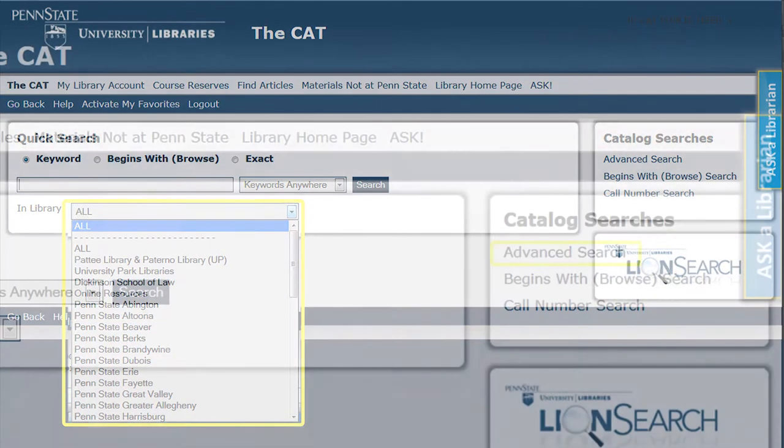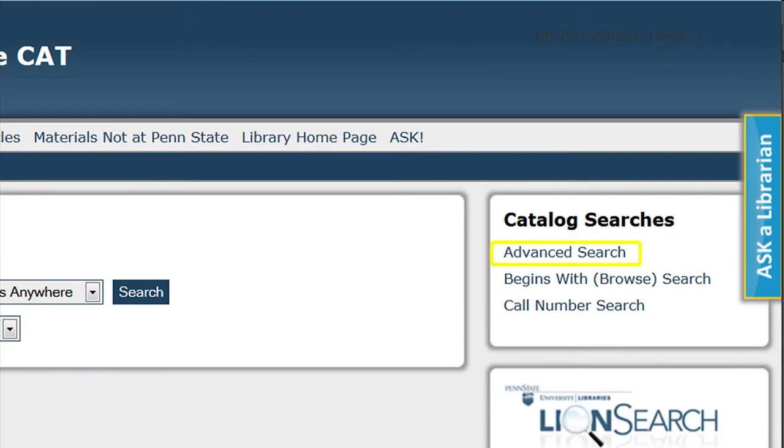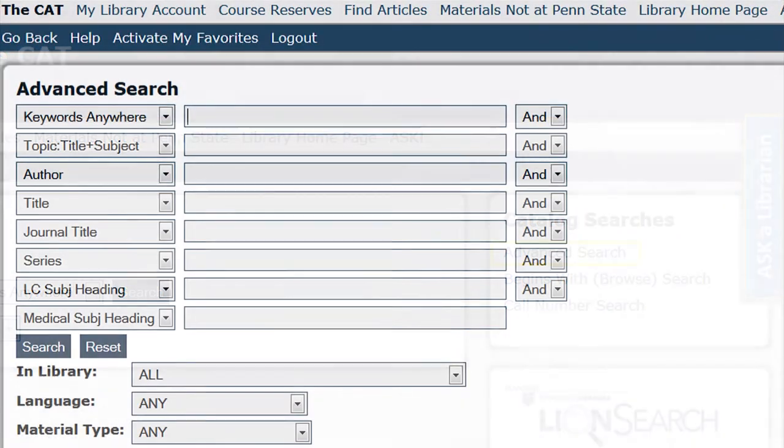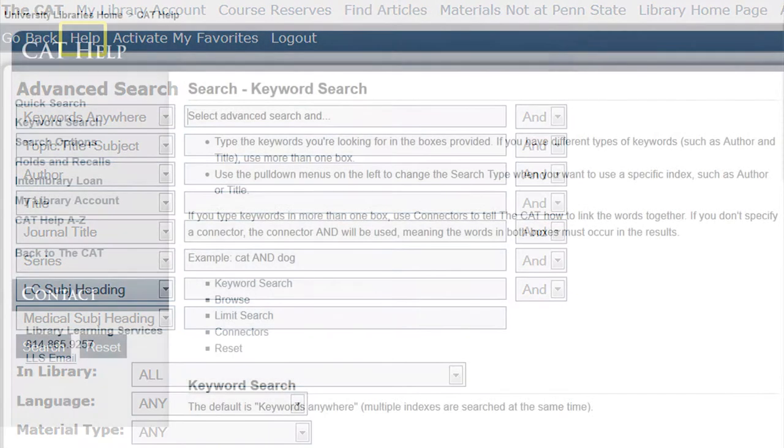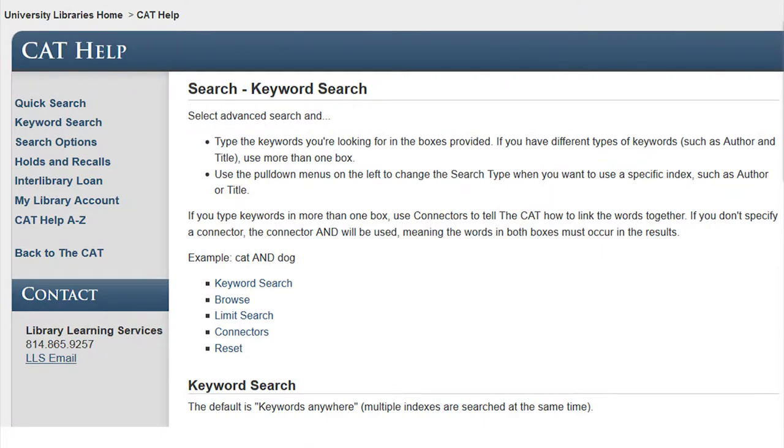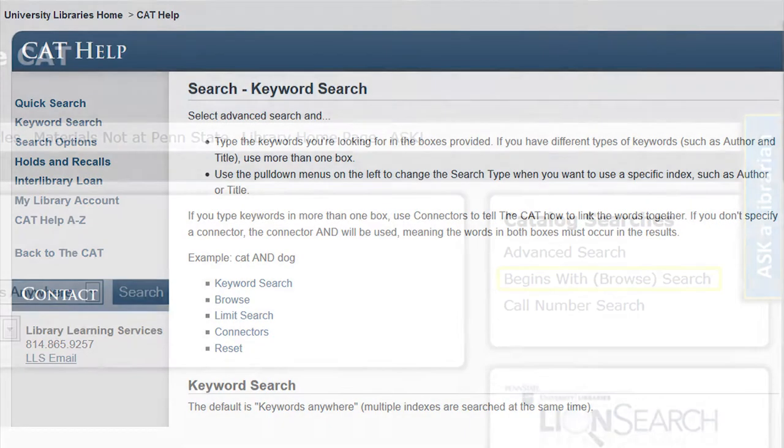The cat also enables you to complete an advanced search for your research. Clicking on the advanced search link on the right hand side opens up several search boxes that will help you in narrowing the search down. There is also a great link located in the blue menu for help. This will explain the various searches and give tips on how to better utilize the cat.